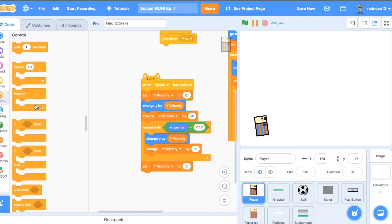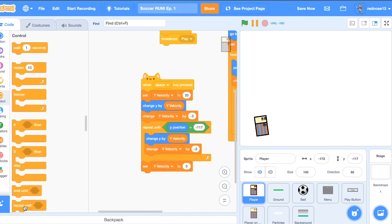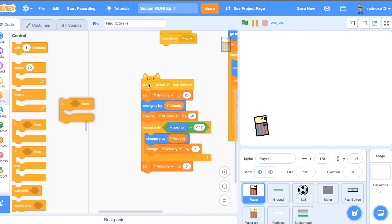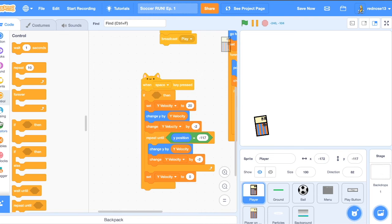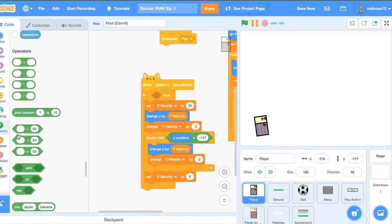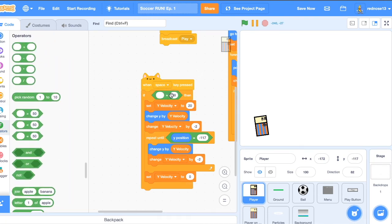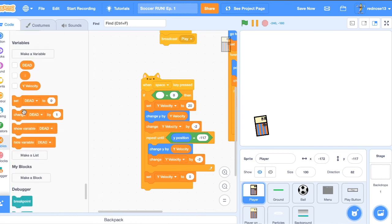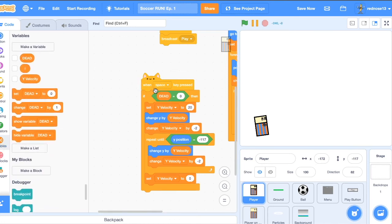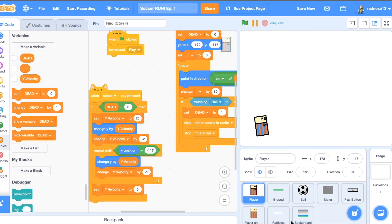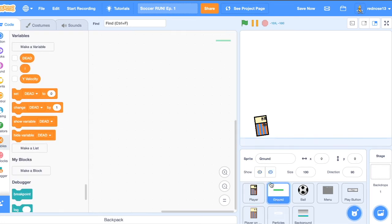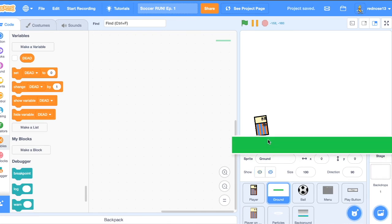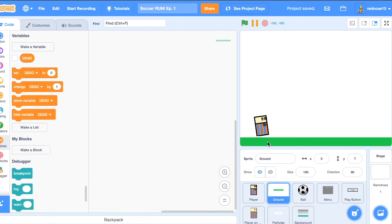And now we only want the player to be able to jump when he's still alive. So add an if, dead equals zero to all of that. Great. So now that's working, make sure your ground is showing. So it actually looks like he's moving. You can move this up so that it's just where the player is so that it actually looks nice.